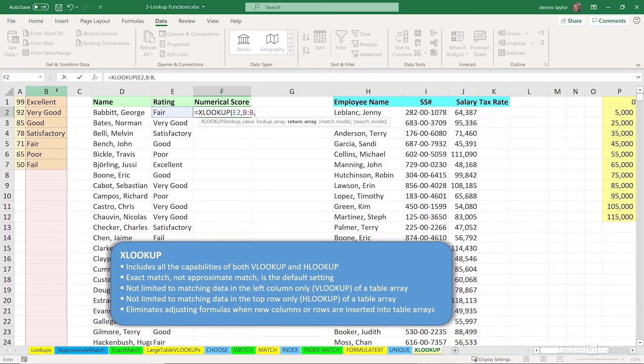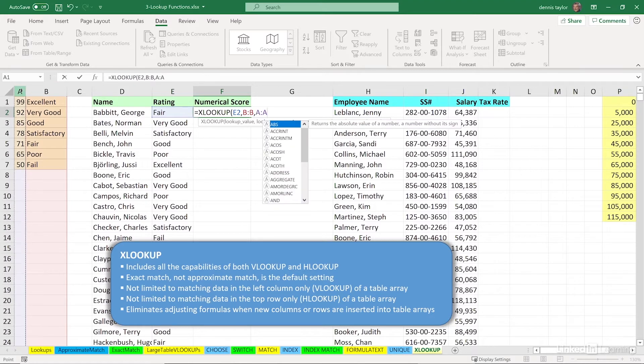And when we find a match, we'll pull up data from column A, that's the return array, comma.